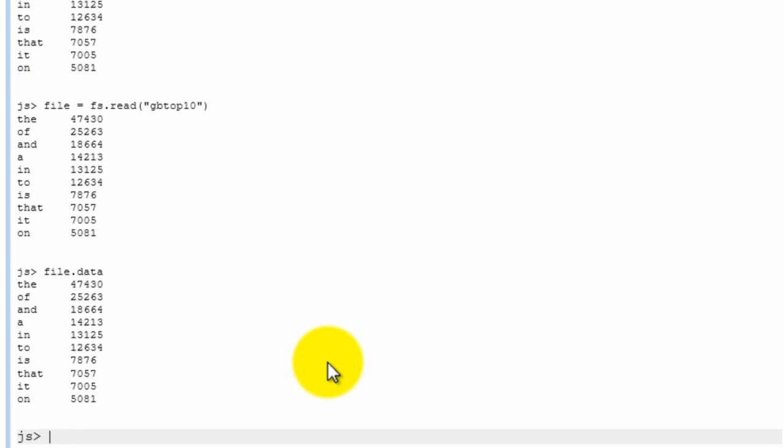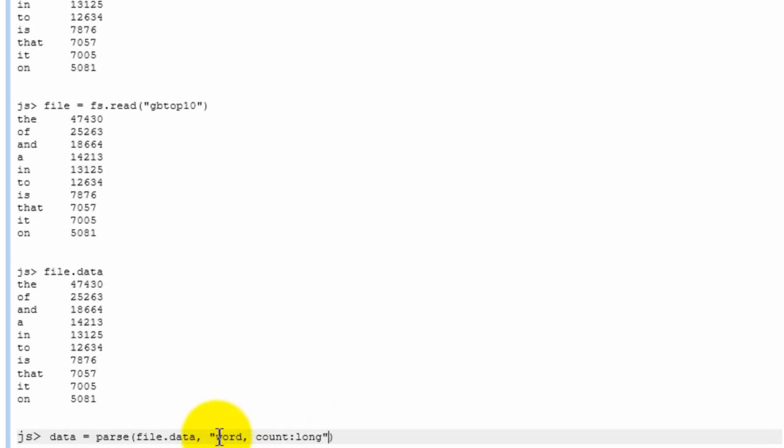But we can actually turn this into a set of JavaScript objects. We have a parse function for that. So we can say data is, let me parse the file data. And what we give it is a schema string. And you notice that the schema string is exactly the same as the schema string that we used before. So we're saying that the data that we're reading is actually two columns. The first column, we're going to call word. And the second column is called count. And it's also of type long. And basically, the first column, we don't specify a type and it defaults to string.